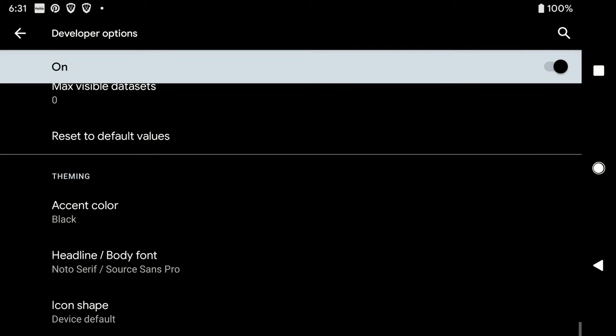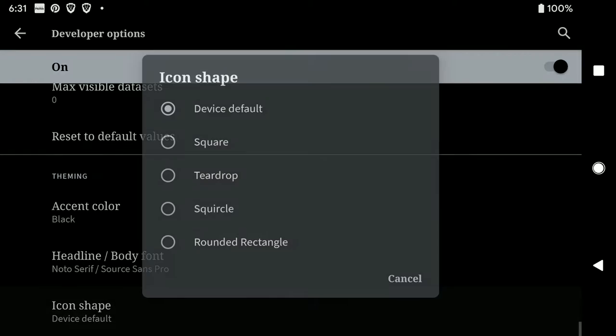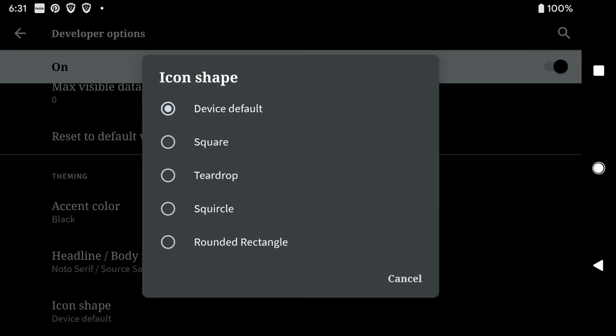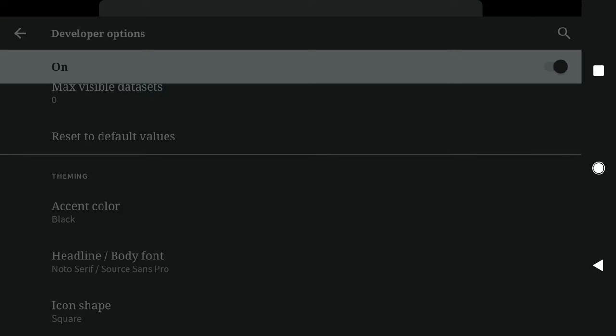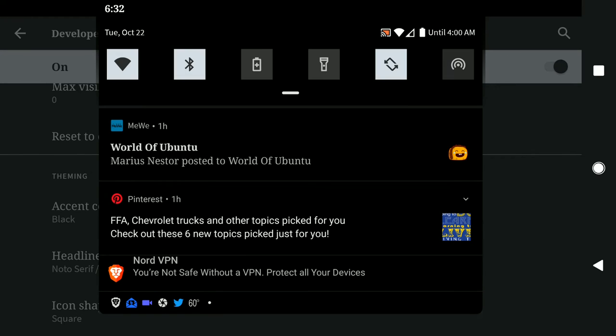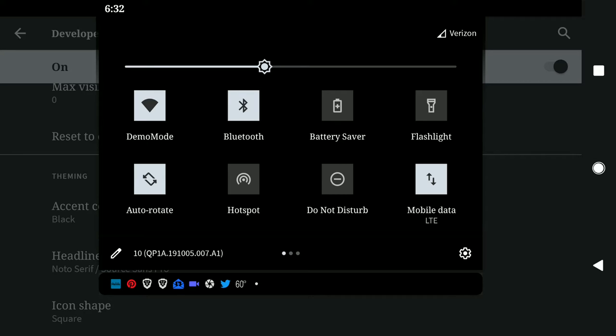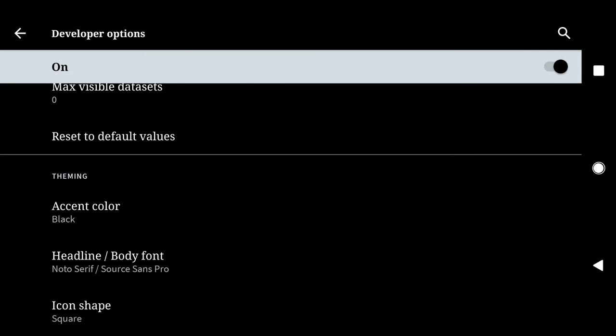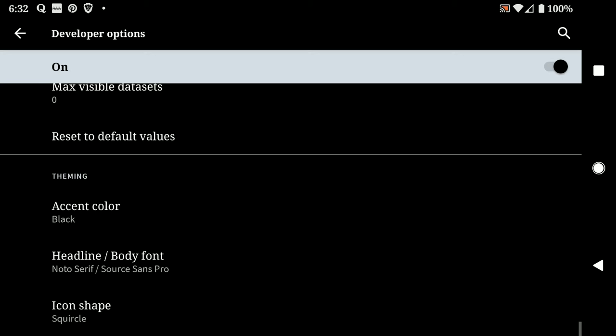You can change the font and we can change the icon shapes. So now we have square icons and there is the squircle.